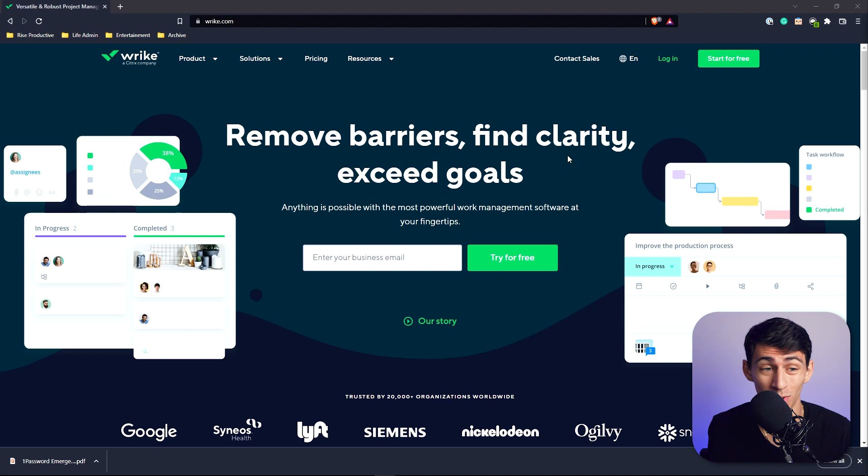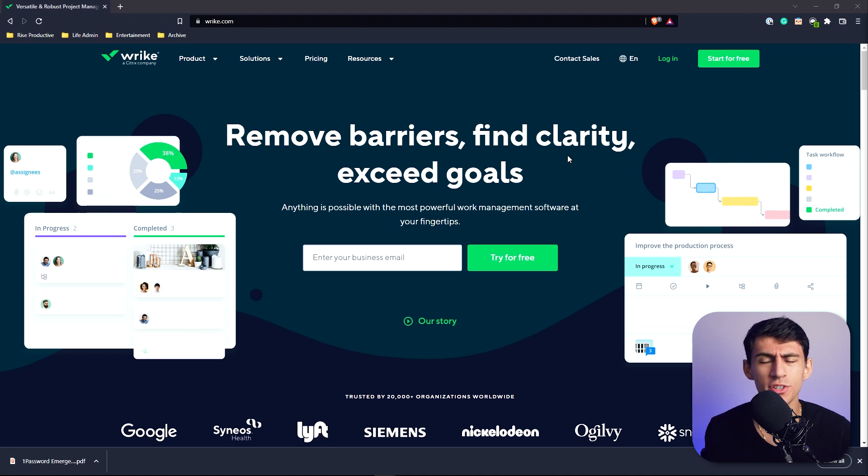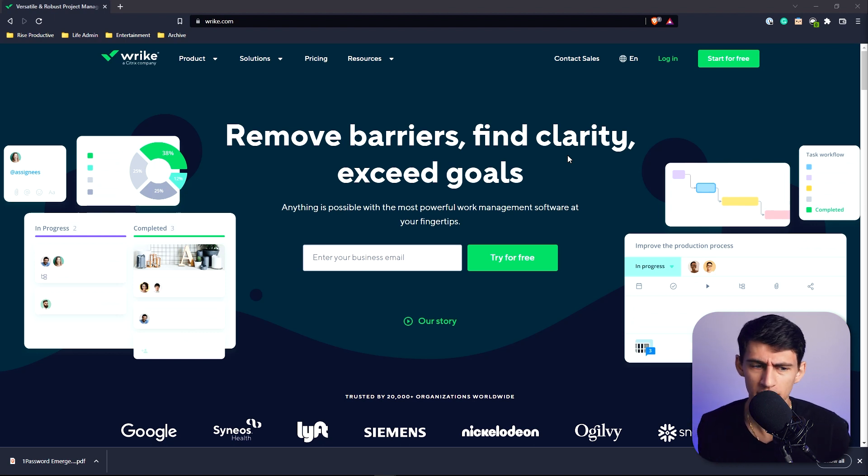Hi, my name is Dimitri and I review productivity apps. In this one we're going to talk about Wright.com, which is a project management application that can be used for teams.